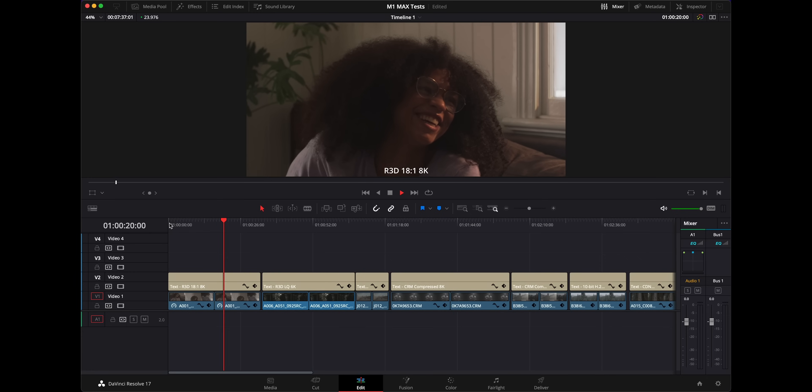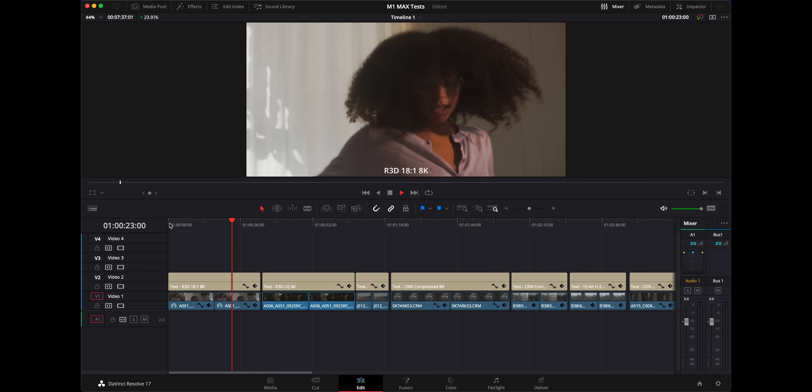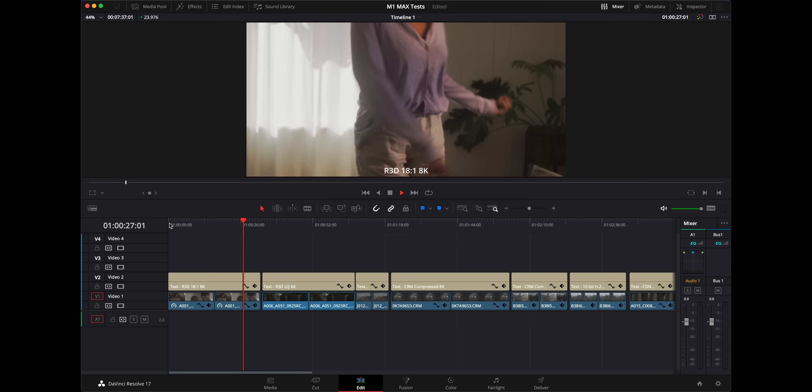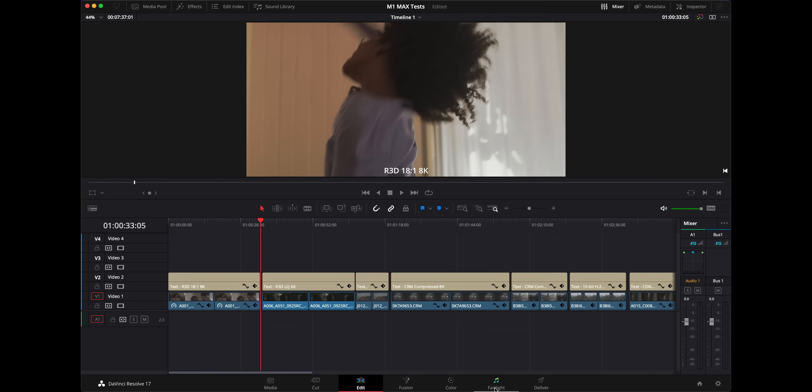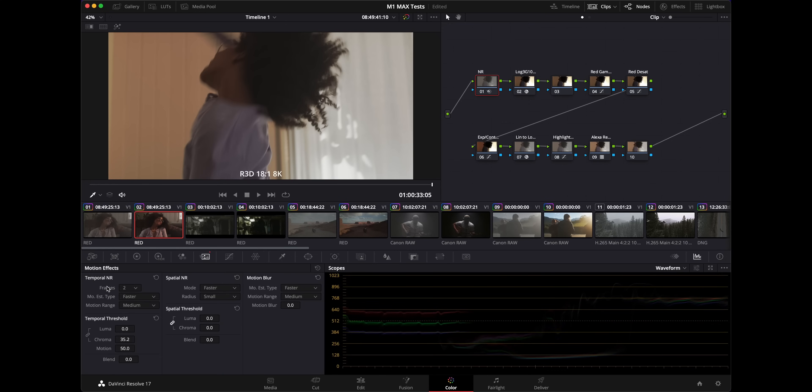With the grade applied — noise reduction and all that kind of stuff — really impressive. To give you an idea of the noise reduction settings: I'm using temporal noise reduction, two frames, faster medium, and chroma set to 35. That's usually a really good starting point for pretty much anything I shoot or grade. Everyone has different opinions, but that's just what I use going forward.